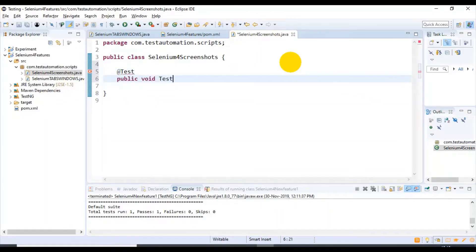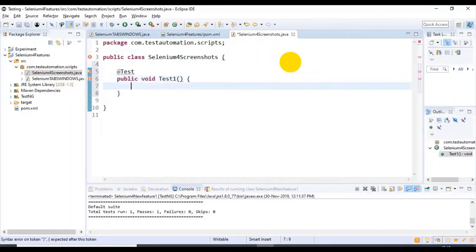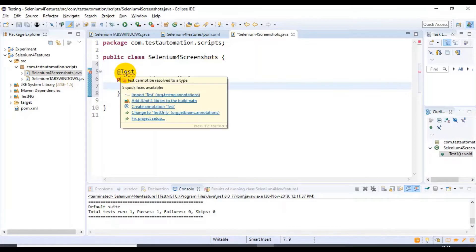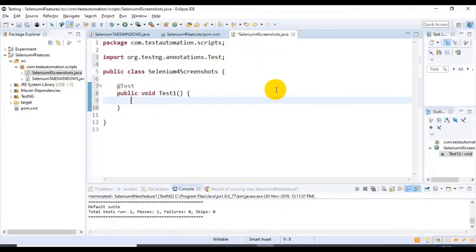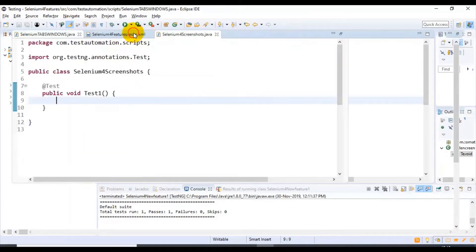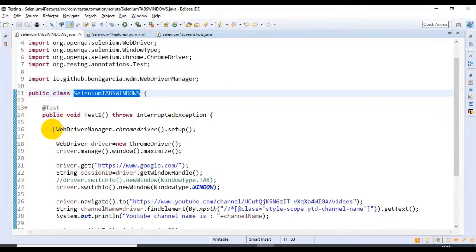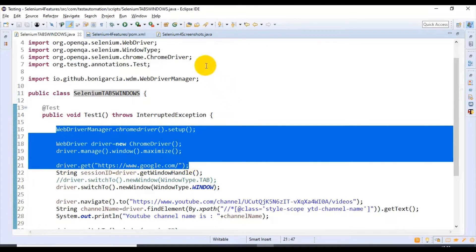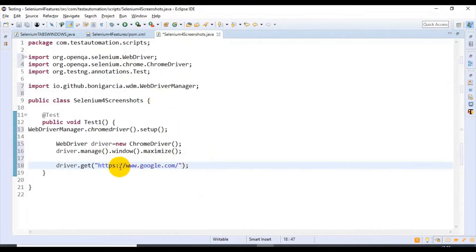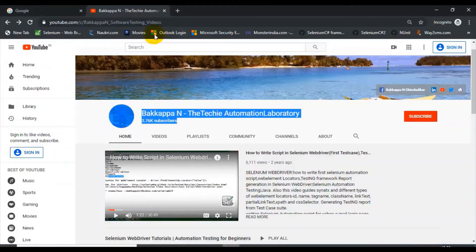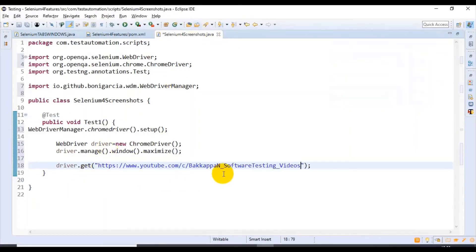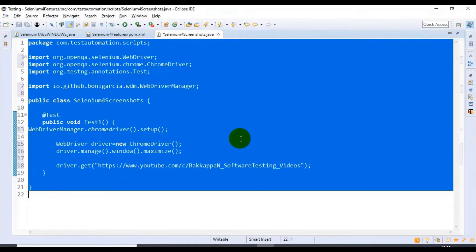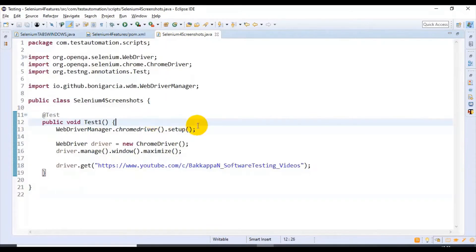I'll write a public void test1 method and import the related packages from the test engine. For opening our Chrome browser and maximizing it, I'll go to the previous class and copy those four lines of code. Then I'll replace the URL with our new URL, which is the YouTube page. I'll select all and format it properly.